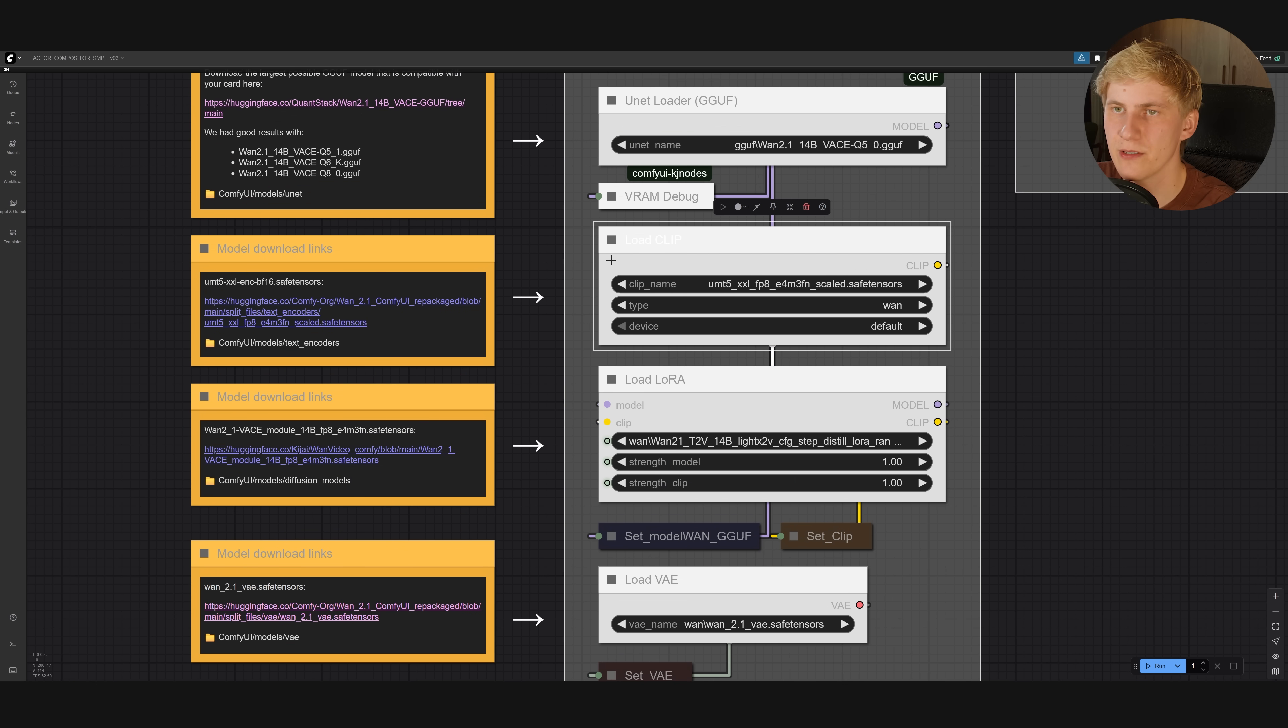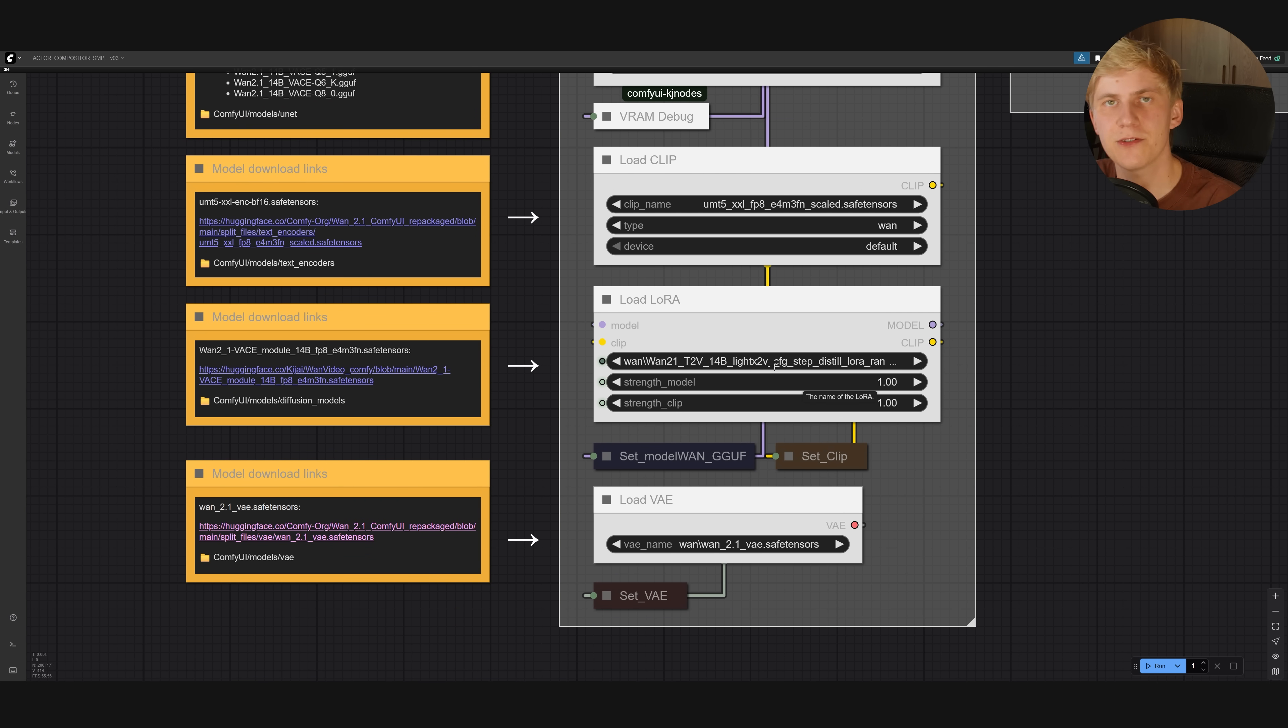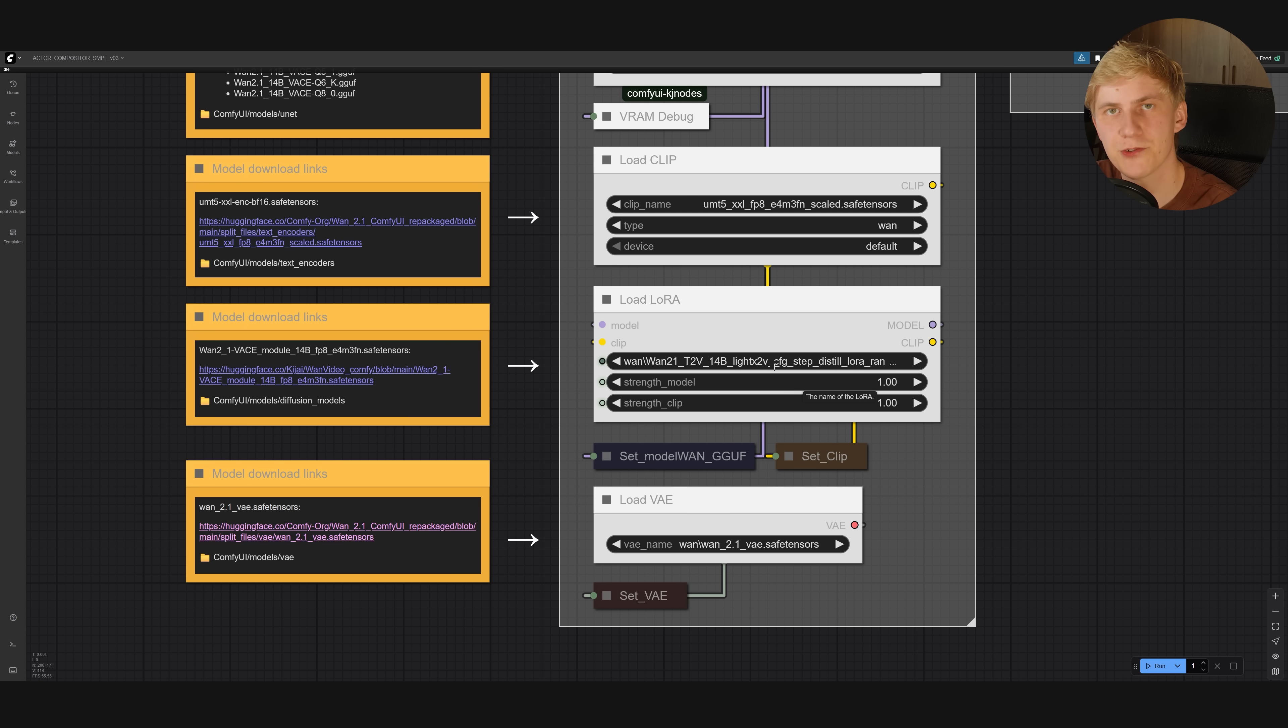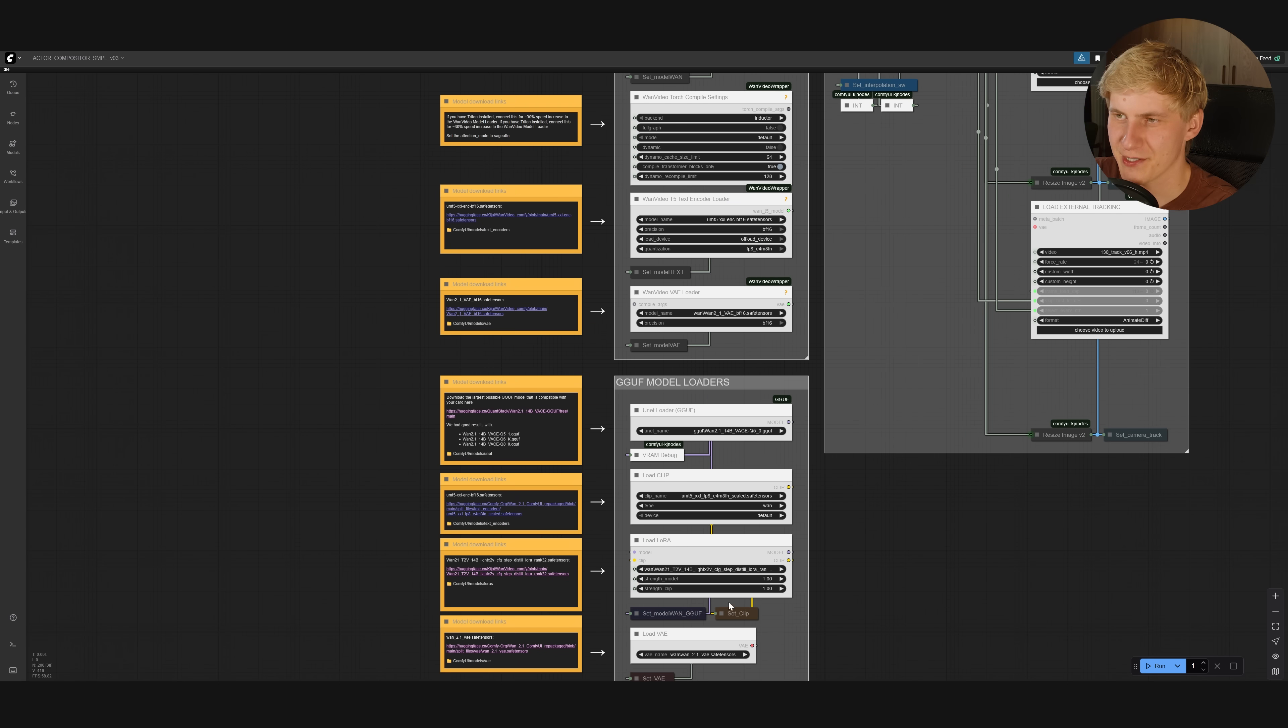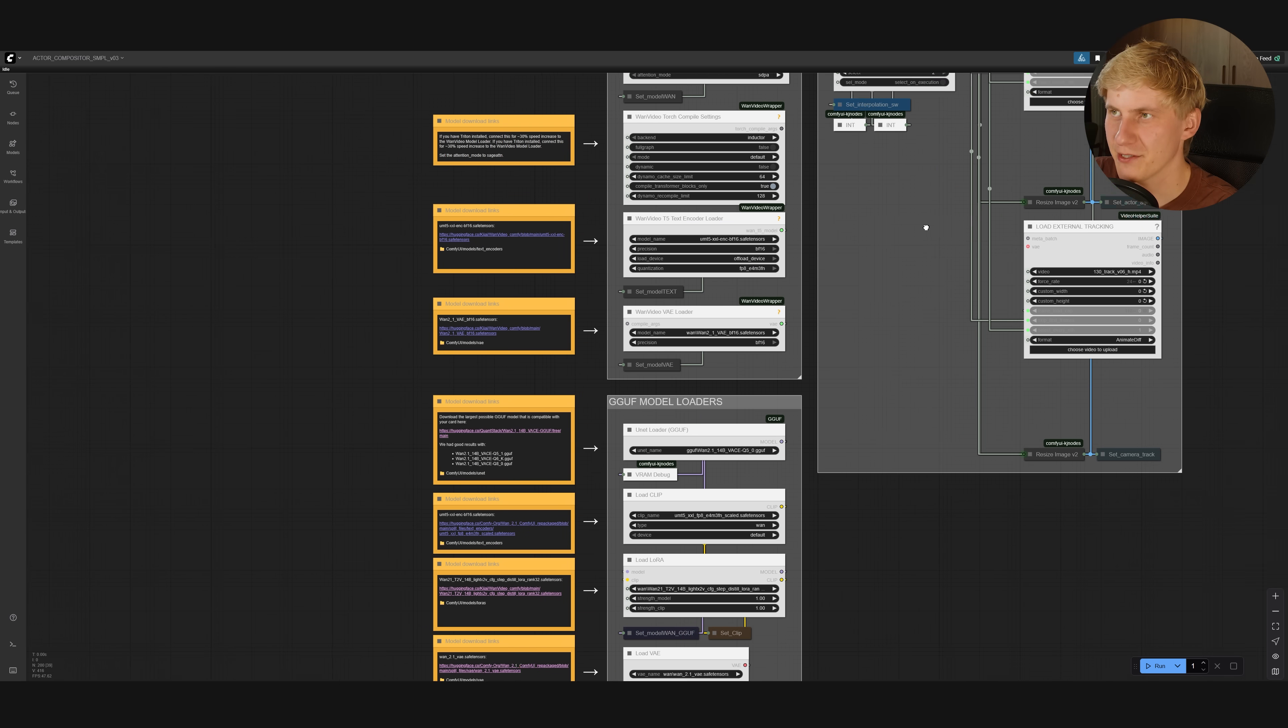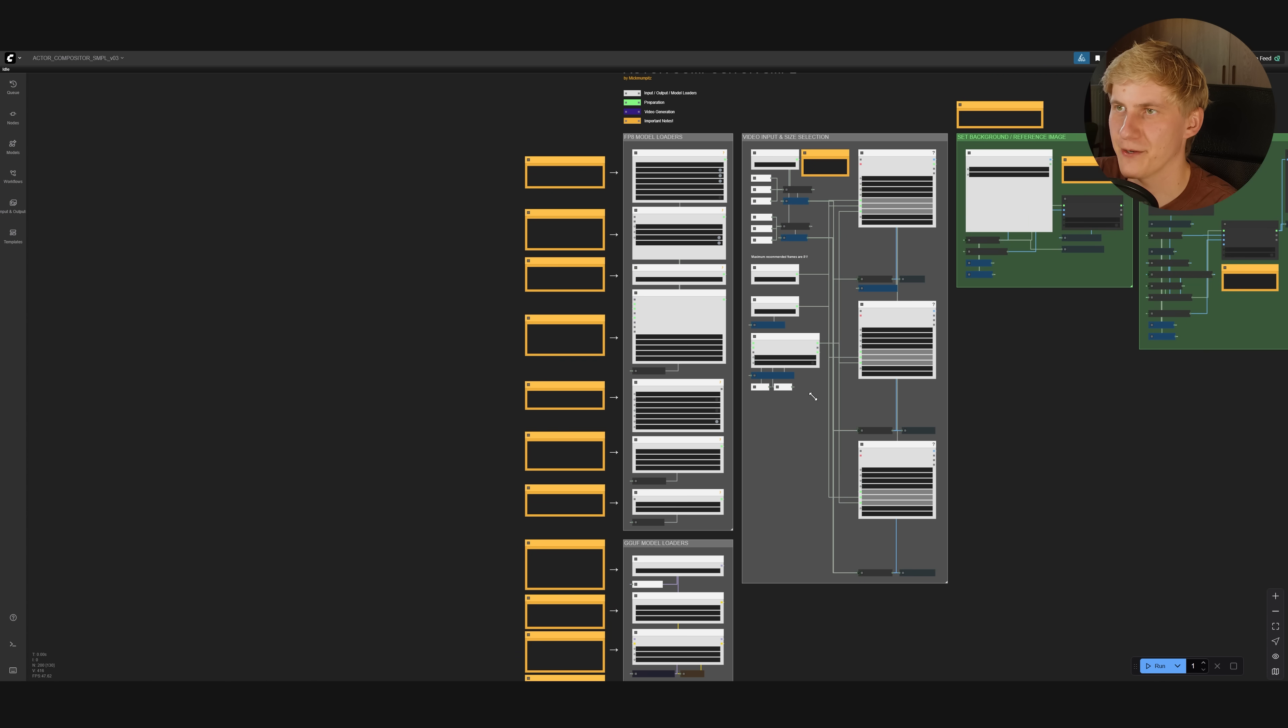Next, you need to download the CLIP model. You can get that right here. And we are also using this LoRA here that will allow you to generate video at a smaller step count. So this will drastically cut down your generation times. Once you have all your GGUF models loaded, you can configure your workflow right here.